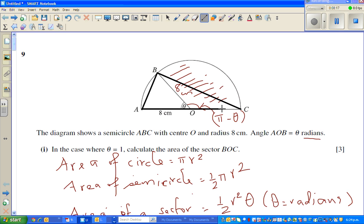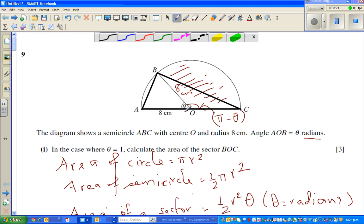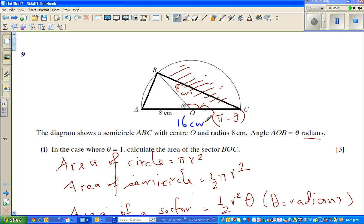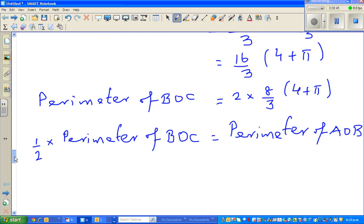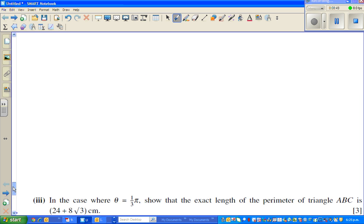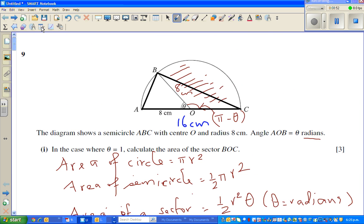What do we know? We know this length is 16 centimeters. We want to find the lengths AB and BC. We can find this angle — if theta is π/3, then this angle is π/3. If I drop a right angle, we can find AB, and then we need to find BC also, and we can use the cosine rule.